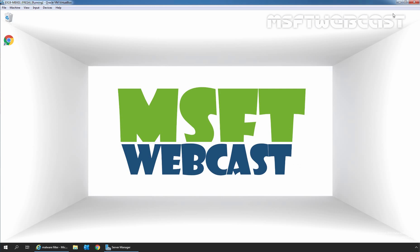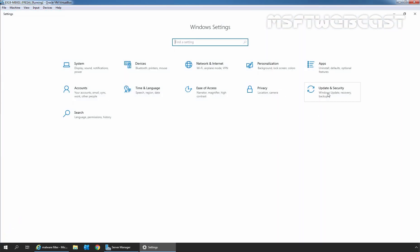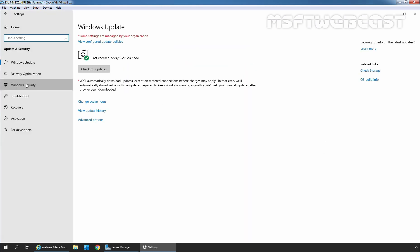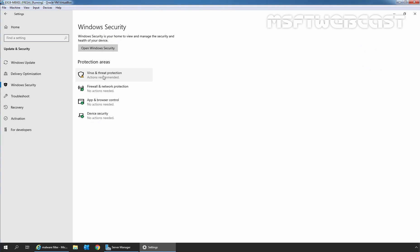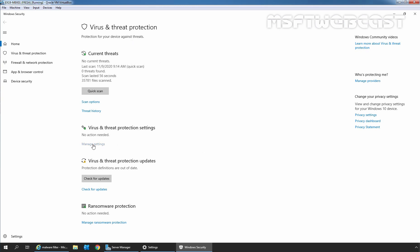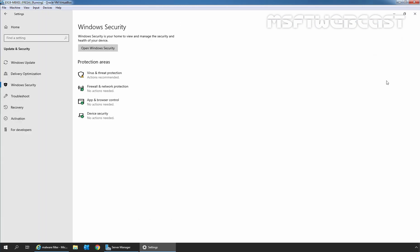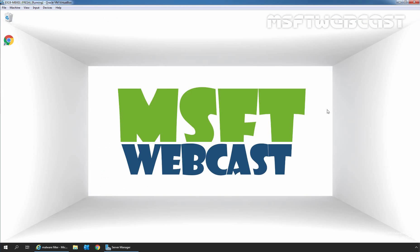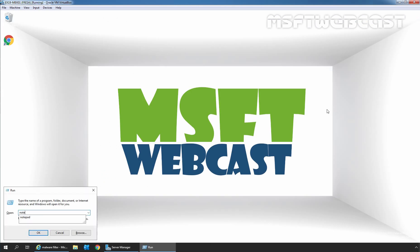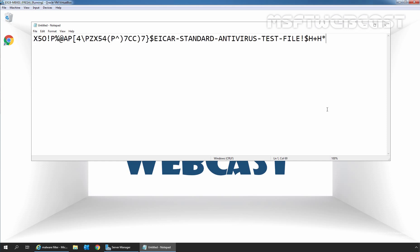Let's go to our Exchange server and first we need to disable Windows Defender, otherwise Defender is going to delete this file. I am going to click on the Start button, click on Settings, click on Update and Security, click on Windows Security, click on Virus and Threat Protection, click on Manage Settings, and temporarily disable our Defender settings. Let's close it and close the Settings console. Let's open Notepad and paste that text which we copied from the anti-malware test file. We need to save this file as a text file.